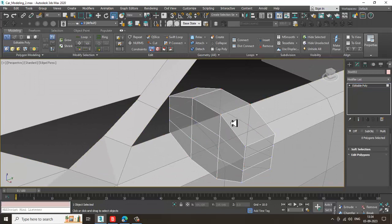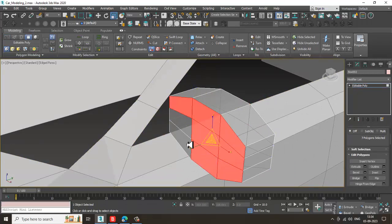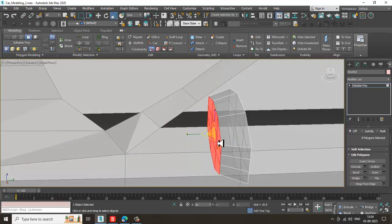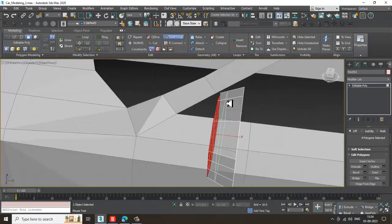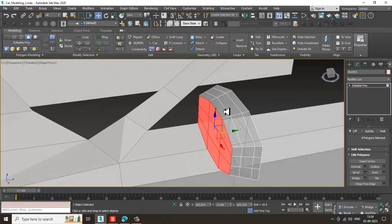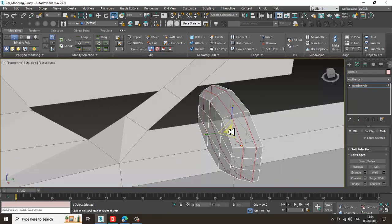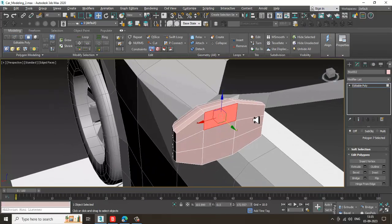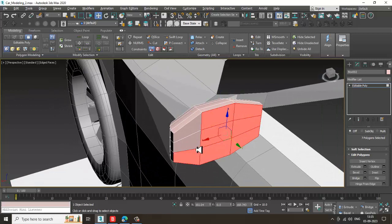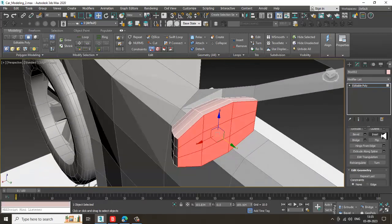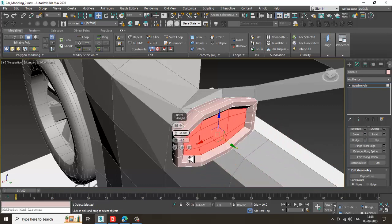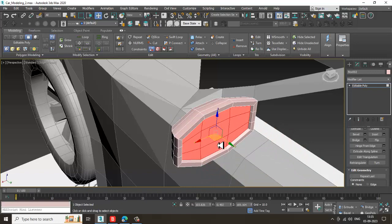Select the polygons and scale it down. Select the polygons and scale up a bit. Select the front polygons — select this — and slightly give a bit of insert, then bevel it if required. That's it.